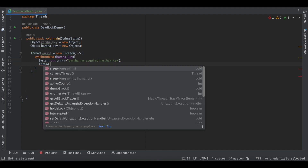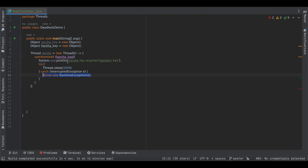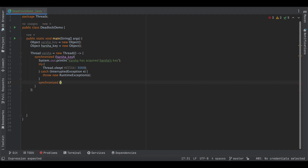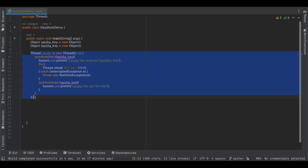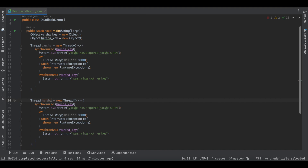Within the same synchronized block — that is, while still holding Harsha's key — Varsha will try to acquire another lock (her own key). This is the hold-and-wait condition: Varsha is holding Harsha's key lock and is trying to acquire her own key without releasing. If she released first, the second acquire would happen outside the synchronized block. This nested lock is what causes the deadlock. We then copy the same code for Harsha, swap the variables so Harsha acquires Varsha's key first, and then start both threads.